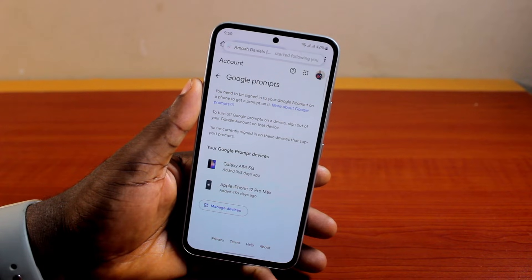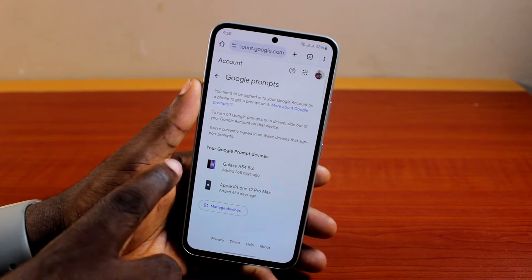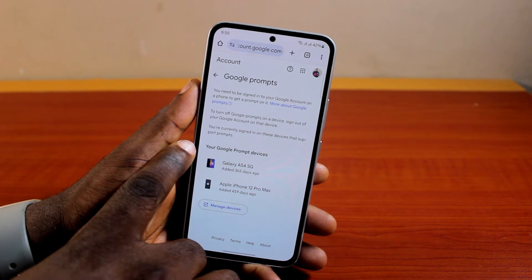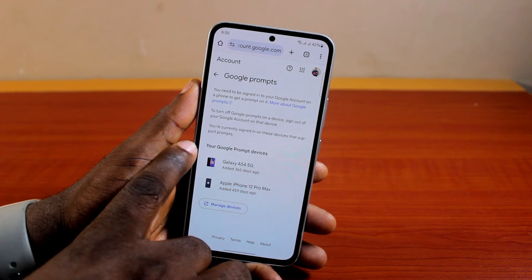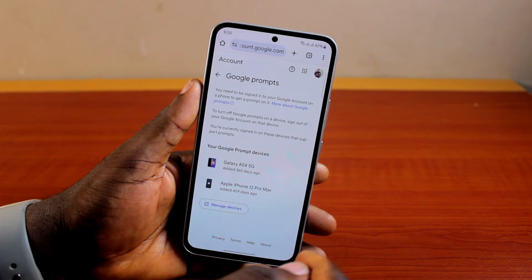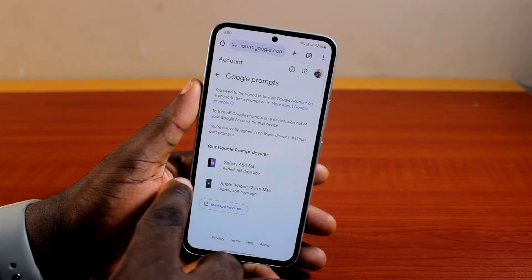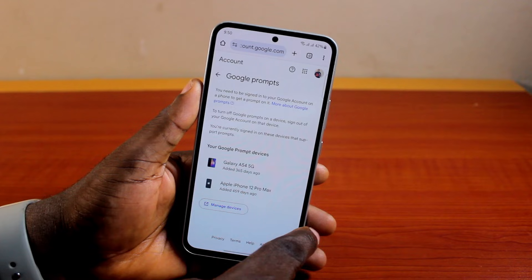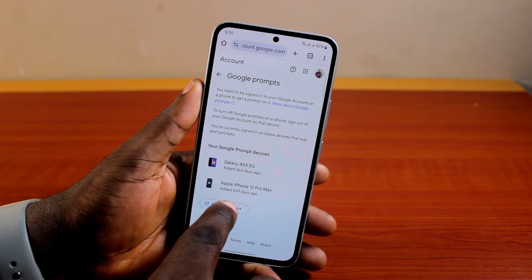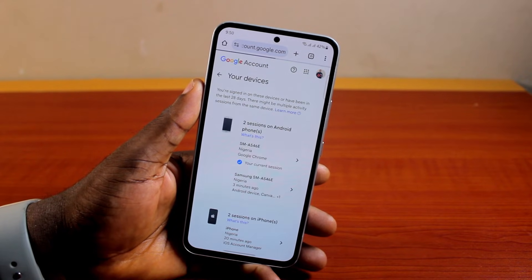On the Google Prompt page, you're going to see the list of devices you have where you receive prompts each time you want to sign into this particular Google account. Now to remove any of these prompts, click on Manage Devices.